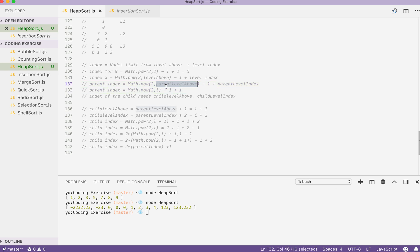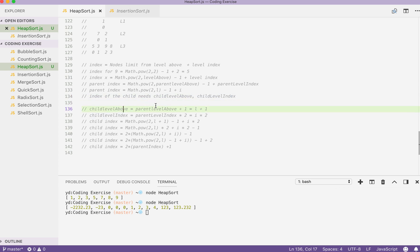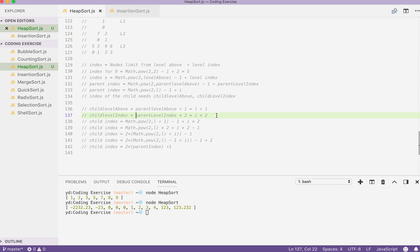So it's going to be 2 to the power of parent level above minus 1, plus parent level index. We can replace parent level above with a variable called L and parent level index with a value called index. So the index of the child can also use this algorithm, using child level above and child level index. Can we use parent level above — value L — and parent level index to represent child level above and child level index? Yes, of course we could. So we can rewrite the child level above as L plus 1 and child level index as index times 2.